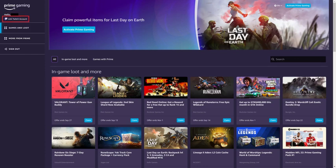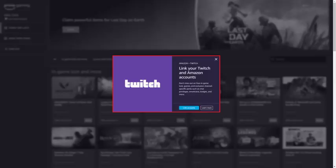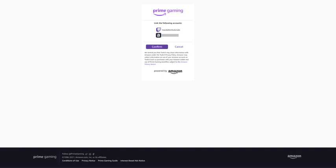Step 3: Click Link Twitch Account in the top left corner of the screen. An Amazon Plus Twitch window is displayed in the center of your screen, letting you know that linking your Amazon account to your Twitch account enables you to get free in-game loot, free games, and other perks such as chat privileges, emoticons, badges, and more. Step 4: Click Link Accounts. A Prime Gaming screen is shown, showing you the Twitch account and Amazon accounts that will be linked. Double-check these accounts to make sure they are correct before moving forward.